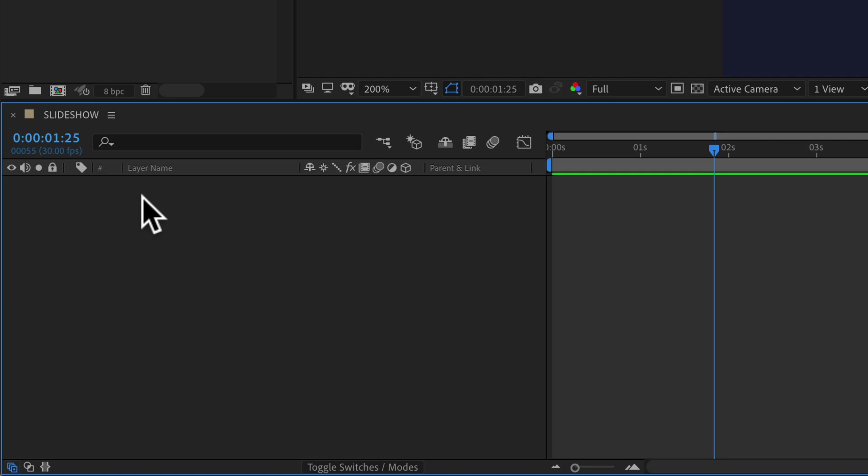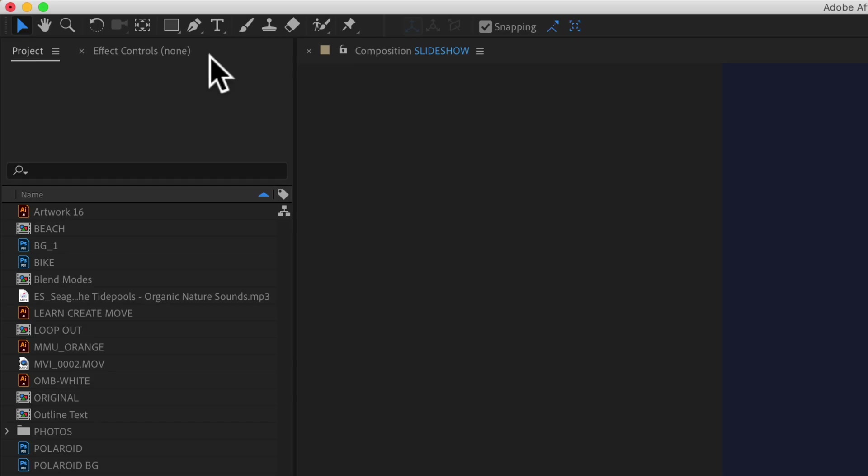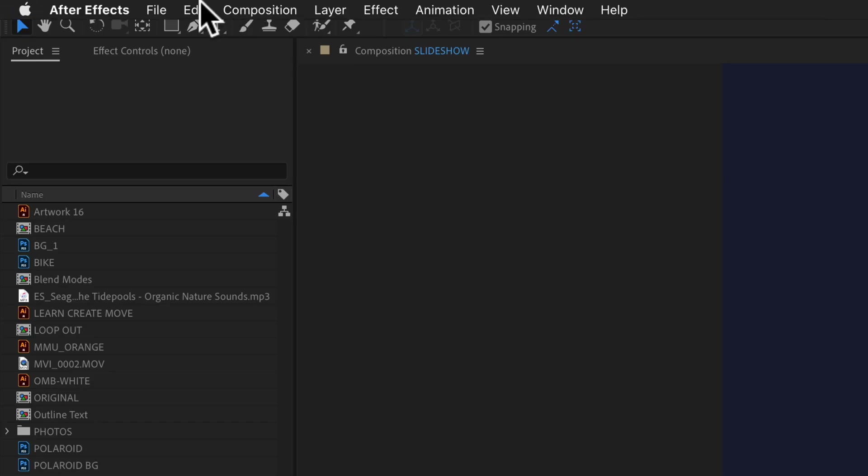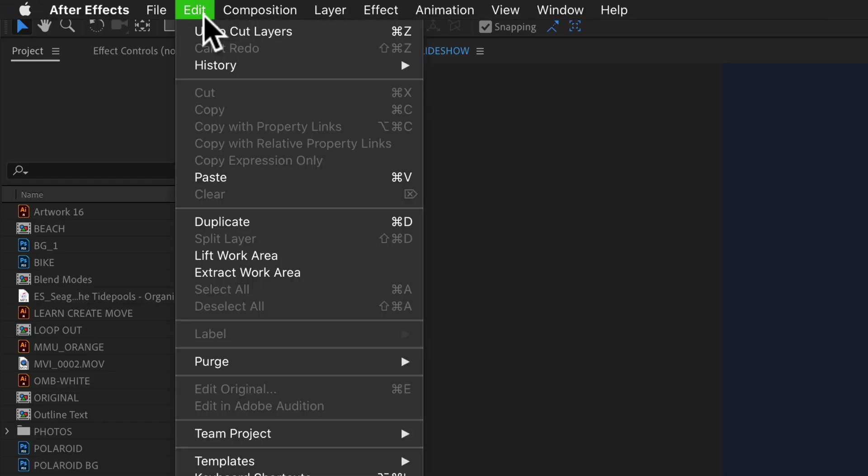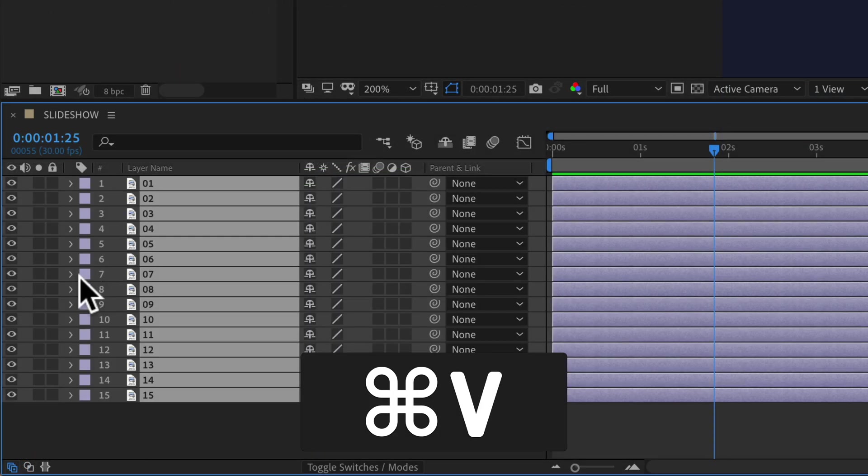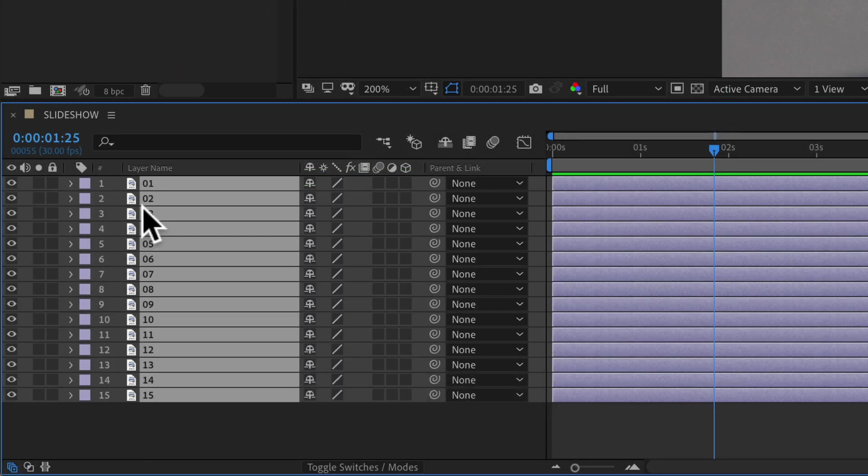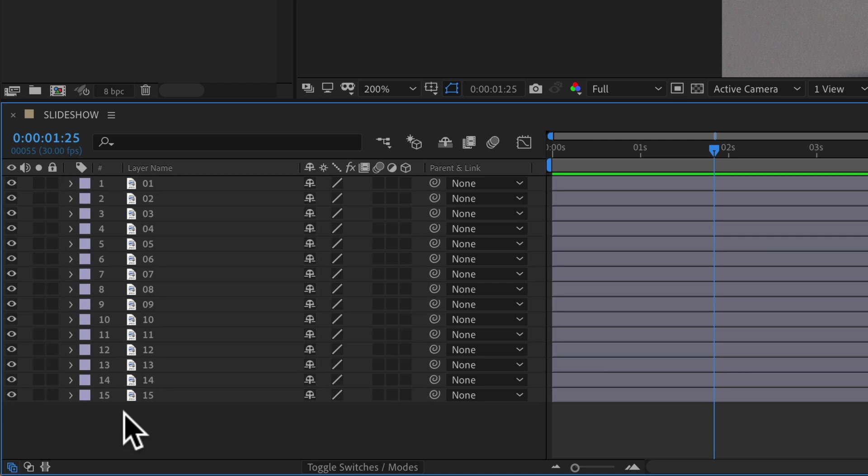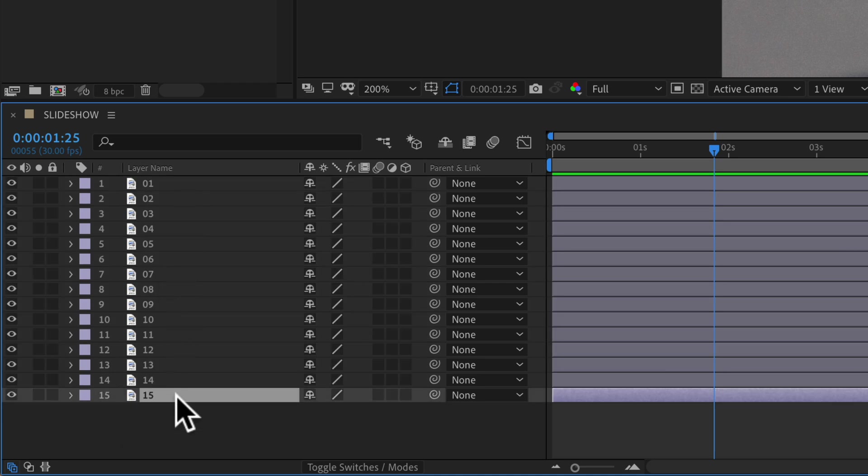And all you need to do is paste it in. So Command V on a Mac or you can come back here and go to Paste. And when you paste it in, you will see the order has reversed. 1 is now at the top and 15 is now at the bottom.